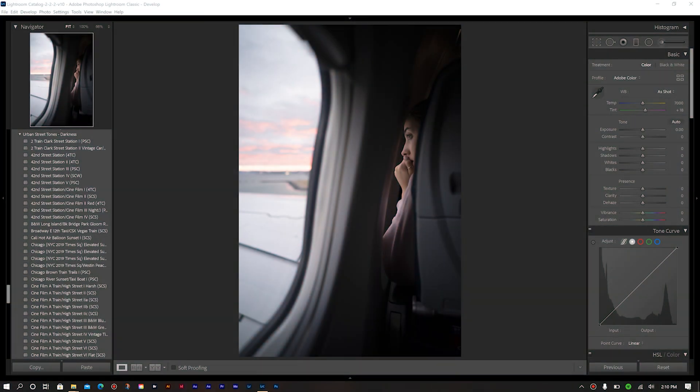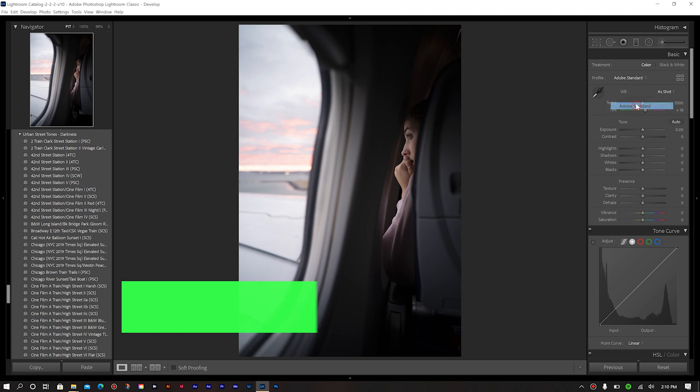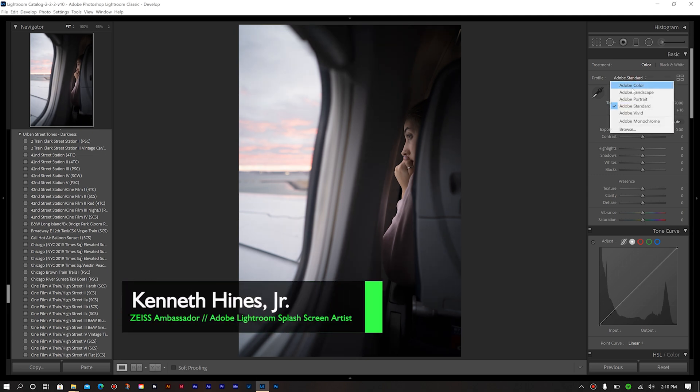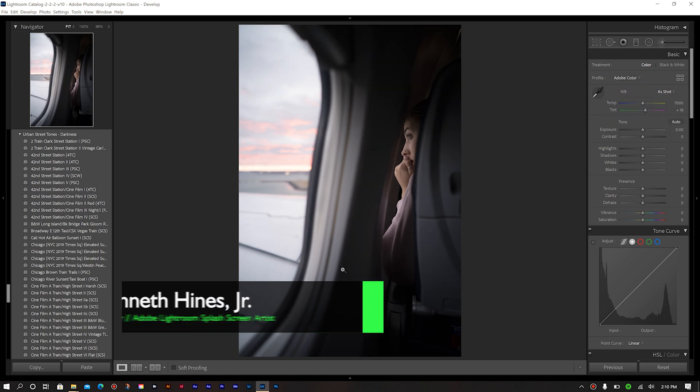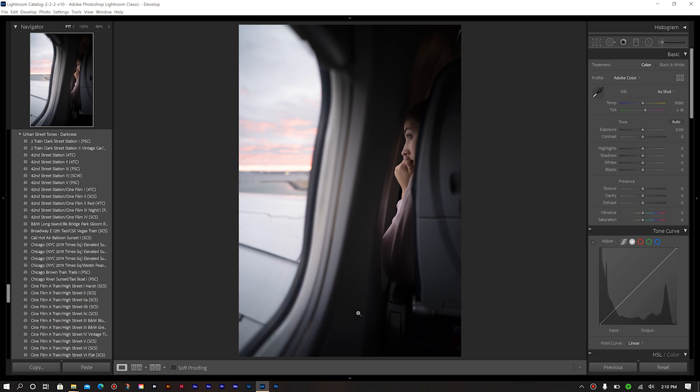Normally when I start off, I'll change my profile from Adobe Color to Adobe Standard. But for this particular image, I'm actually going to retain Adobe Color. The reason for that is because it has a little bit more contrast than Adobe Standard, and for this edit, I really want to retain all the contrast. So we're going to just simply keep the color profile.